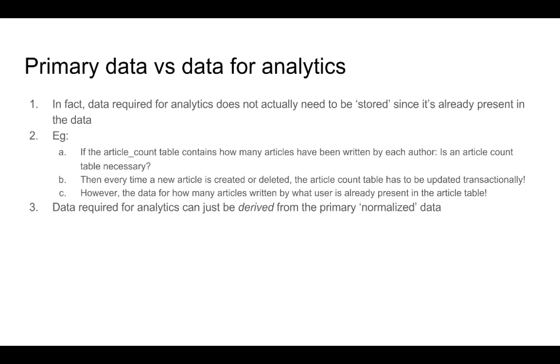We would be able to insert data into that table for how many articles have been written by an author and we would be able to query that table whenever we wanted analytics for seeing how many articles have been written by an author. But if you think about it, this is redundant information. The article count table is actually just a kind of a duplicate or a summary of the information that is already there in the article table.